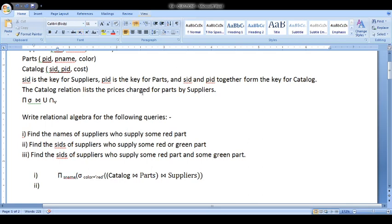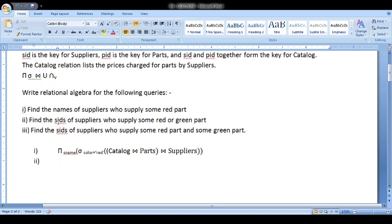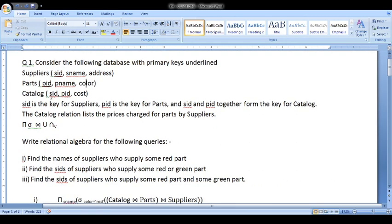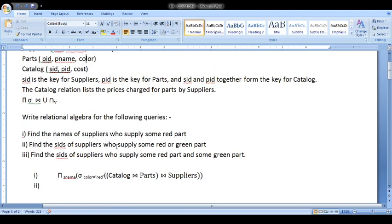Now we go to the second question. Here we require the SIDs and part colors. But here we don't require the Suppliers table because Parts and Catalog have a direct connection, and the SID is also available there. We just need to join those two tables. The question asks for suppliers who supply some red or green parts.